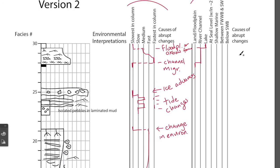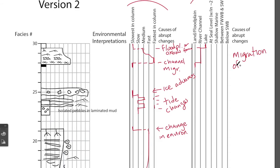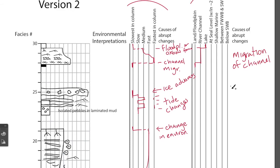So, the causes of the abrupt change would be, for example, migration of the channel. Or you could say for the lake, if it's an oxbow lake, you could say abandonment of the river channel to become a lake.